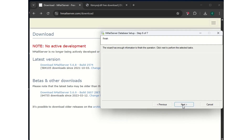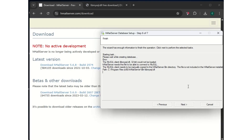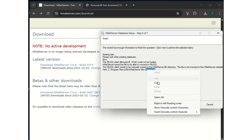When you get to the service page, keep it blank and go to next. When you click next you're going to get this error message — hMailServer/bin/libmysql.dll. Here's what to do: you can just copy this error message.